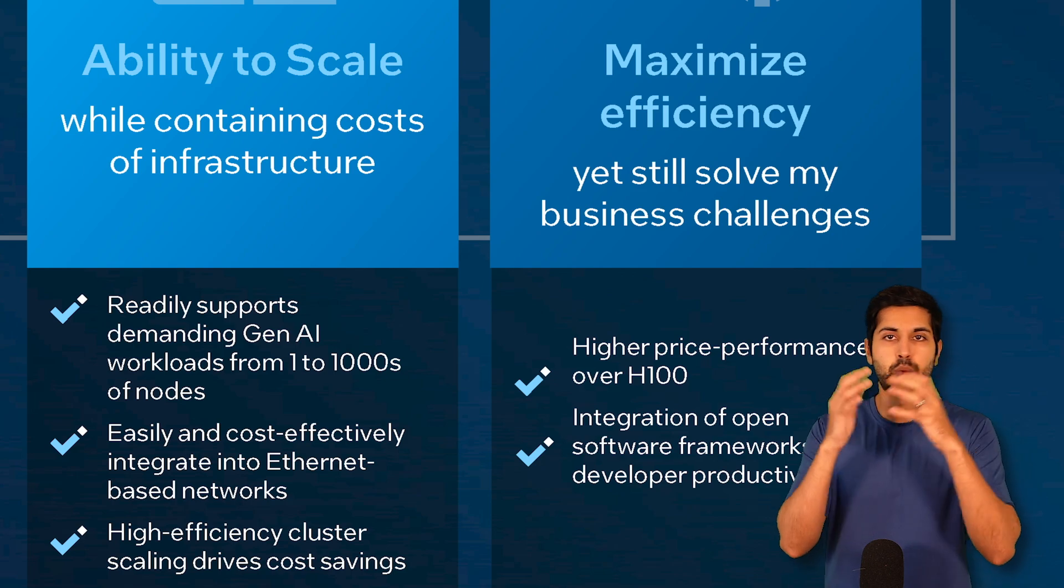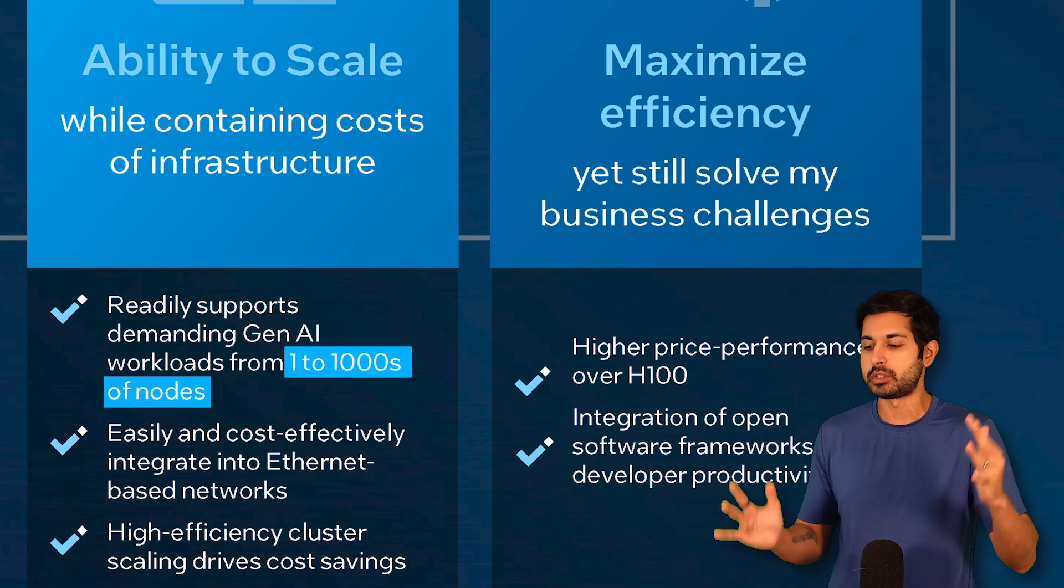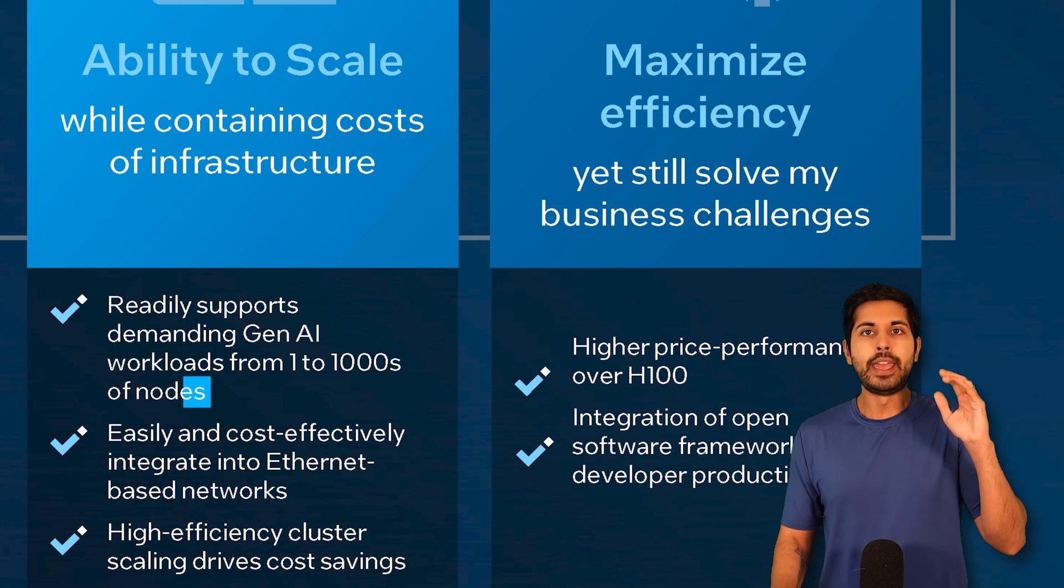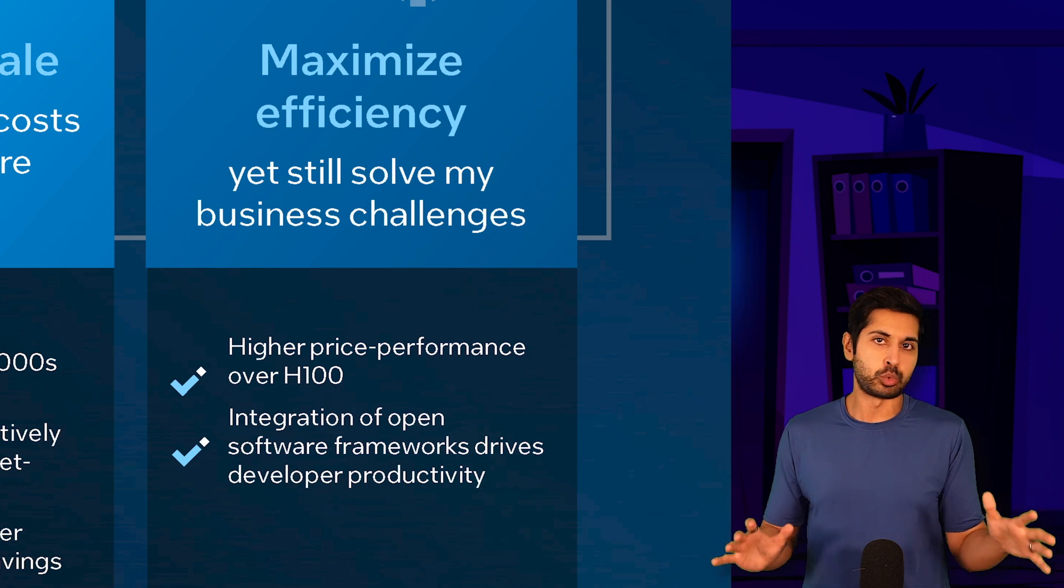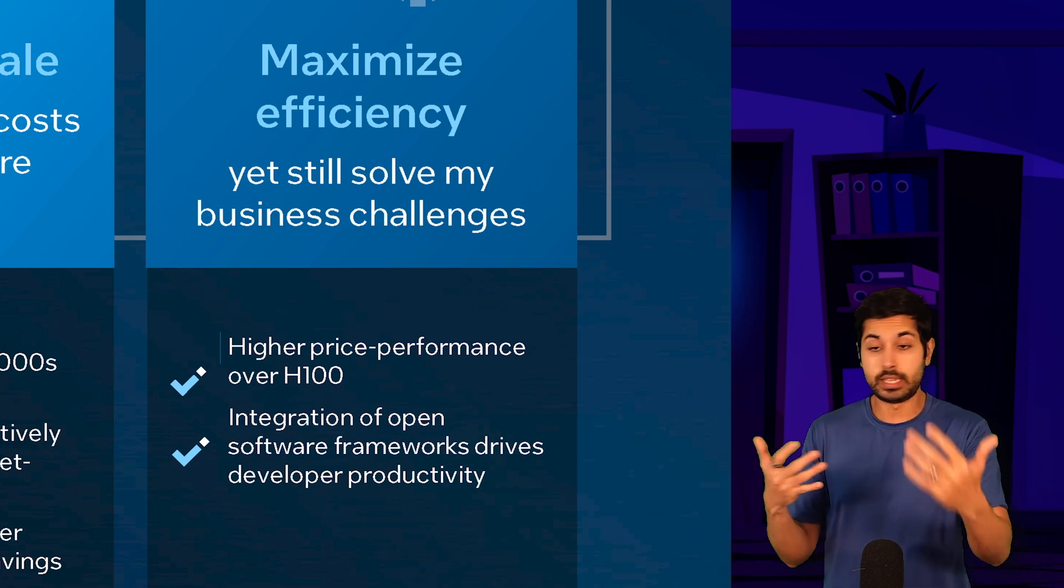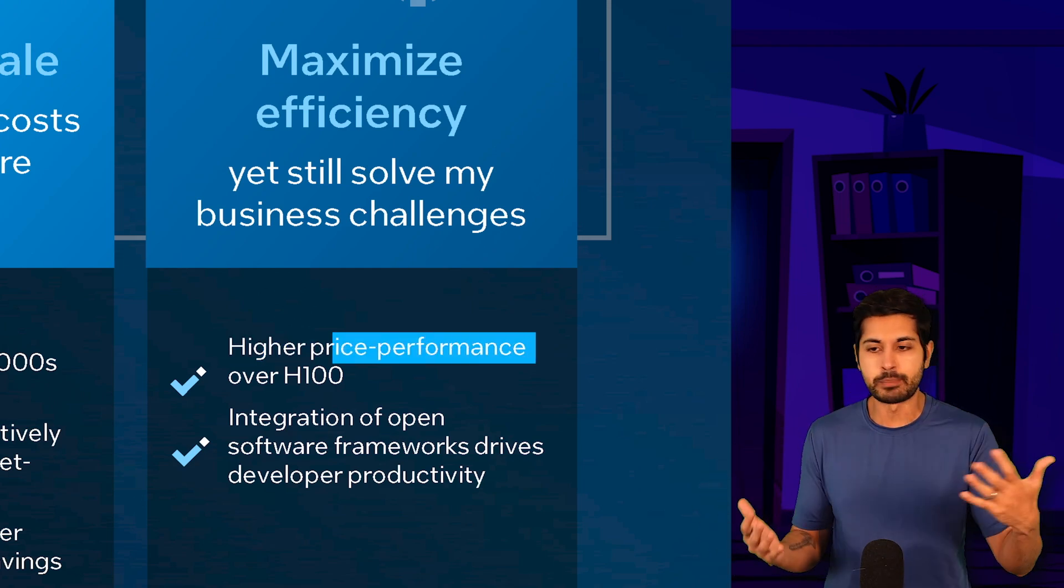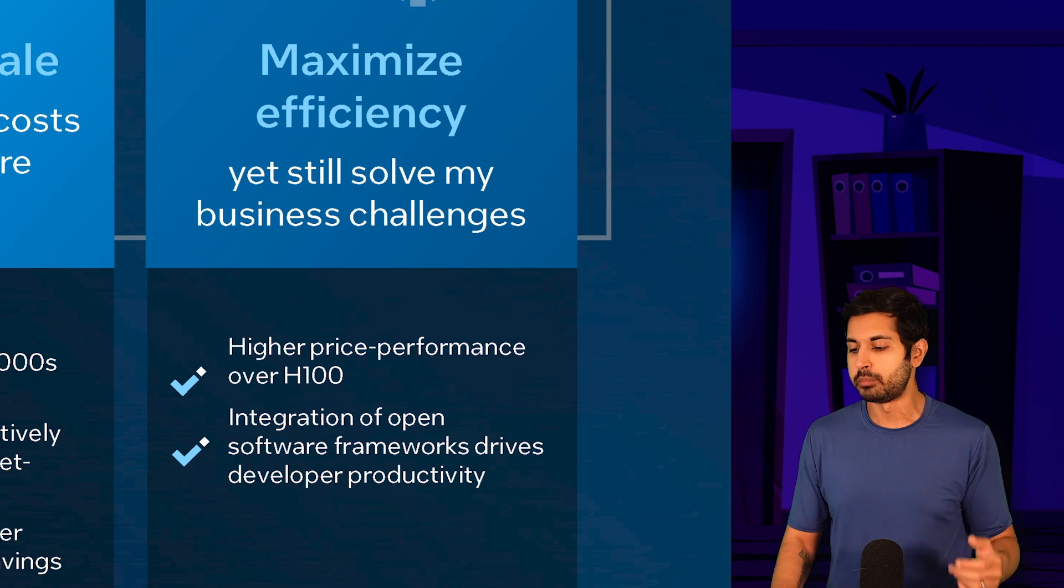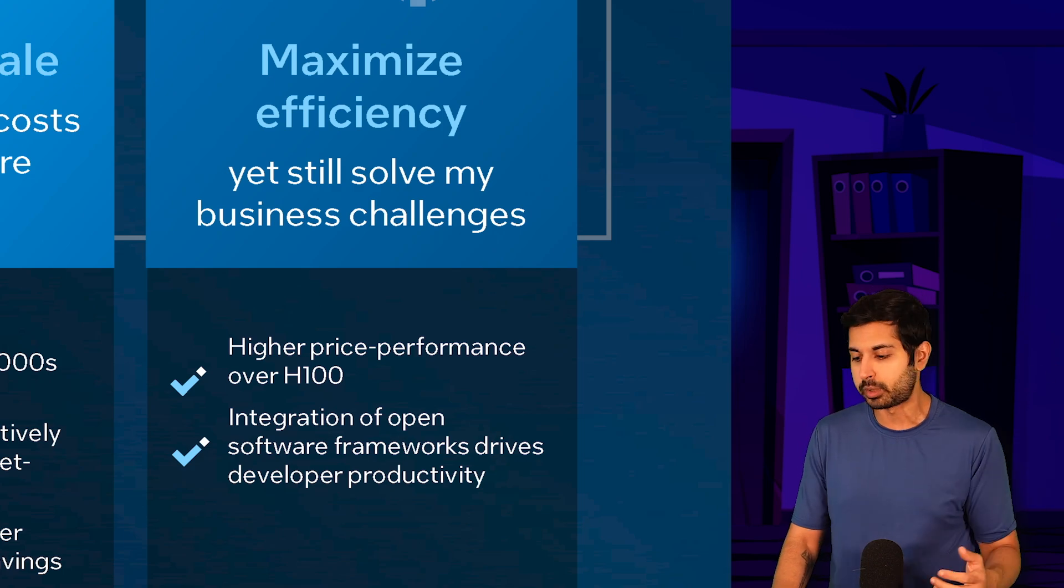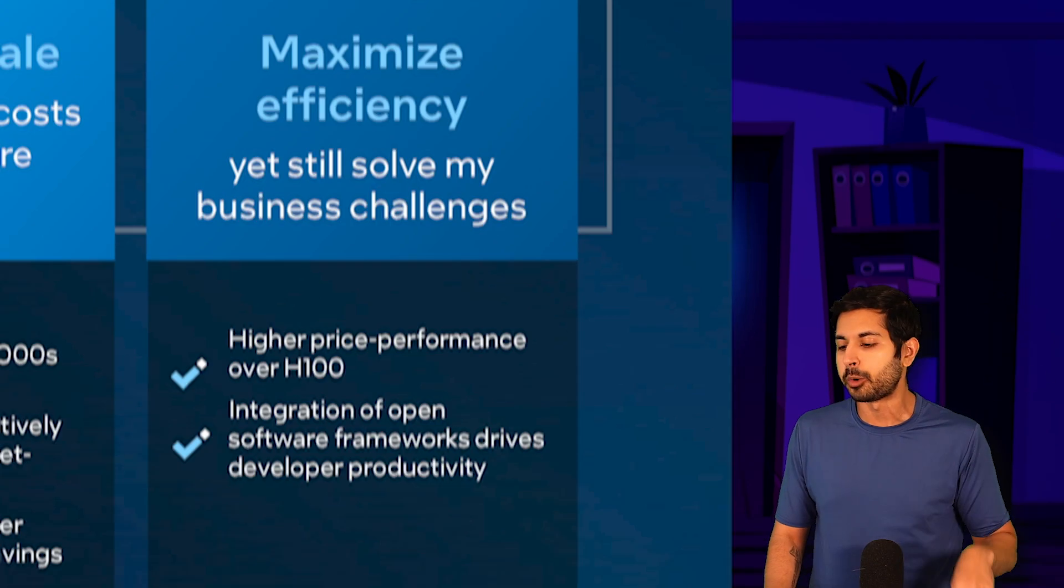It works with one node or thousands of nodes. So it scales and it's price performant with the H100. It's actually better in terms of cheaper when it comes to training Llama 2 models and Llama 3, which we're going to do in this video.